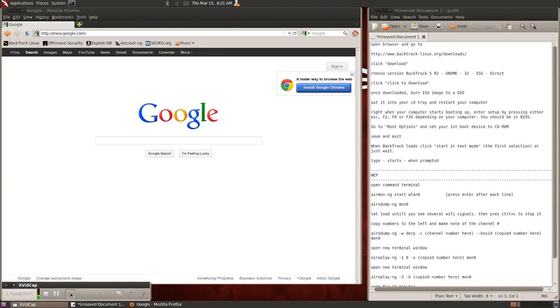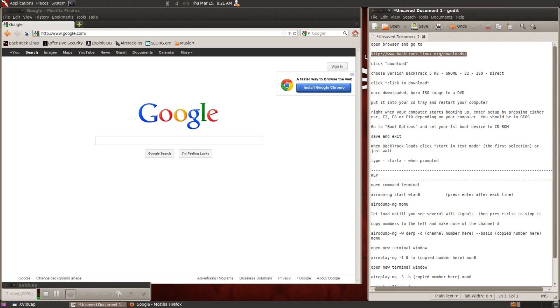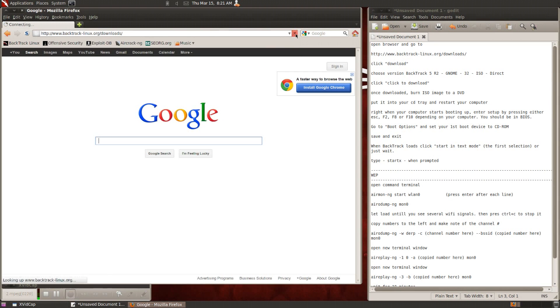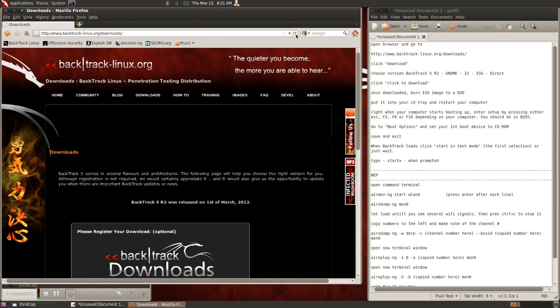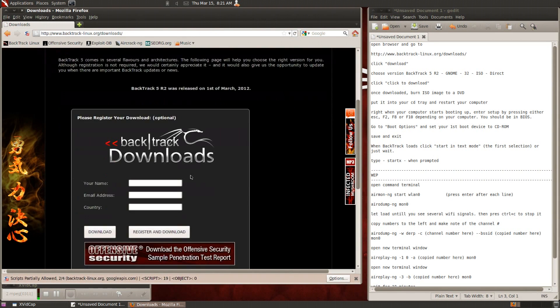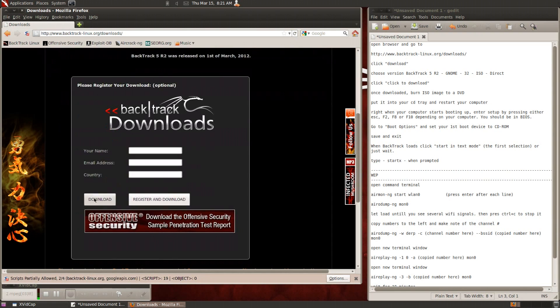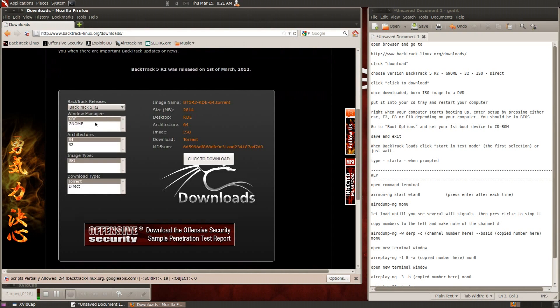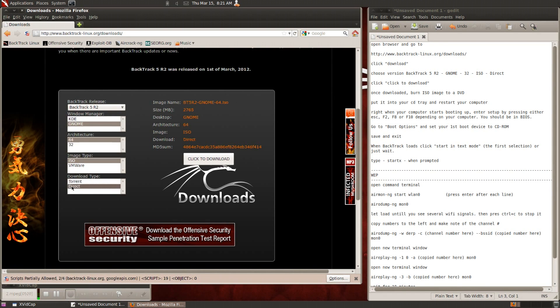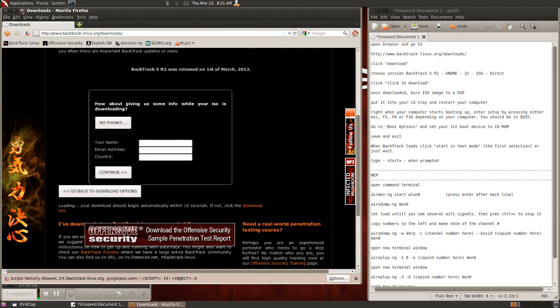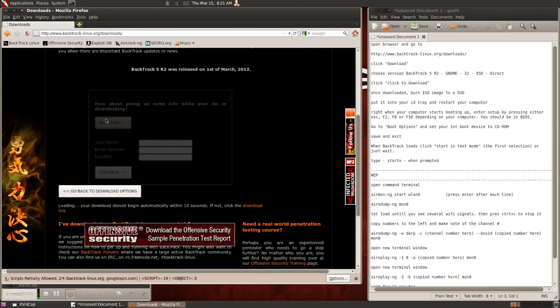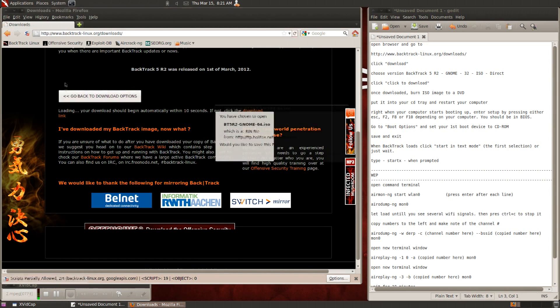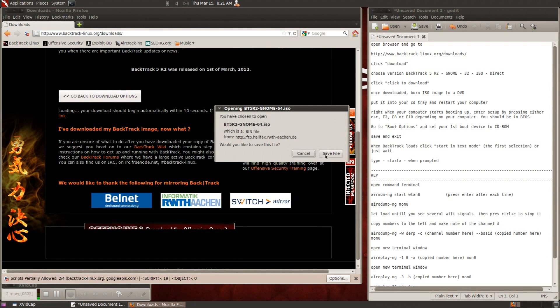The first thing one would need is the Backtrack Linux CD, the live CD. So just go to Backtrack, their website, and go to downloads and download your settings depending on what type of computer you have, 64 or 32-bit, and you can either do torrent or direct if you don't have a torrent downloader.